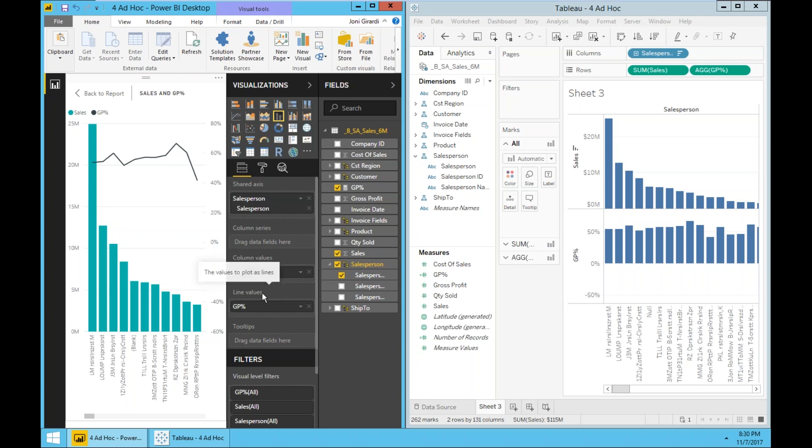Very likely people would figure it out by themselves. It's not so intuitive. But anyhow, once you learn these things, then now the visualization is clear. I have in green sales with the left axis and in black the gross profit with the right axis. And now this report is telling me sales and gross profit by salesperson.